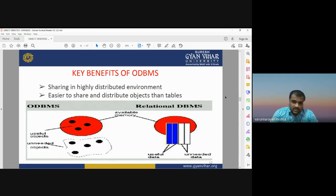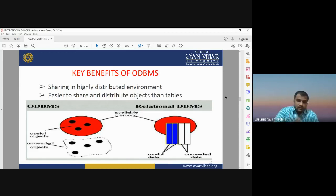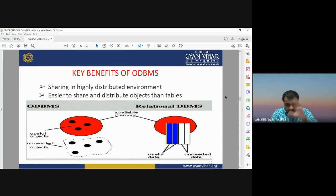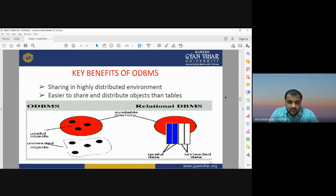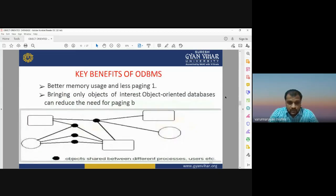In relational database model all information is stored in tables — rows and columns — whereas in object-oriented database management system information is stored in the form of objects of any shape. It is much easier to distribute these objects compared to information stored in tables.